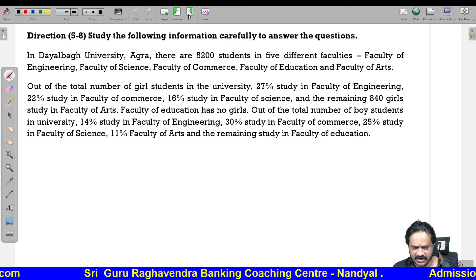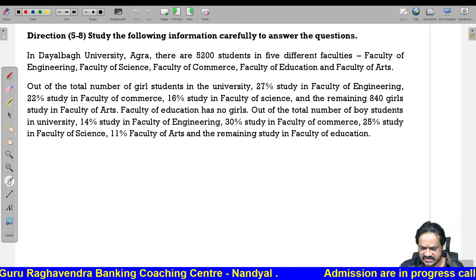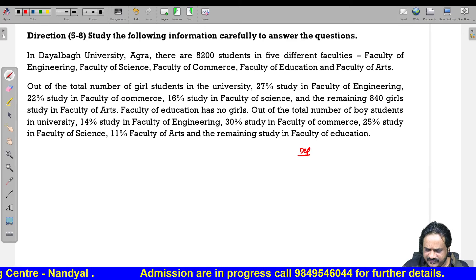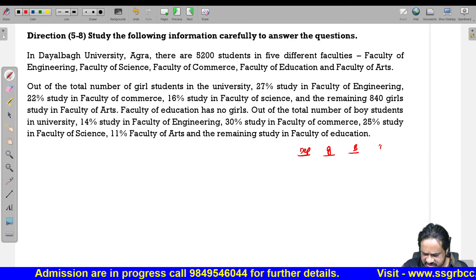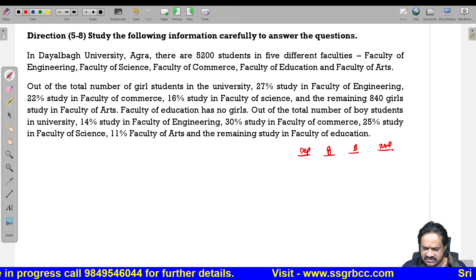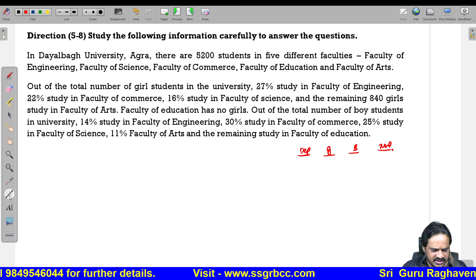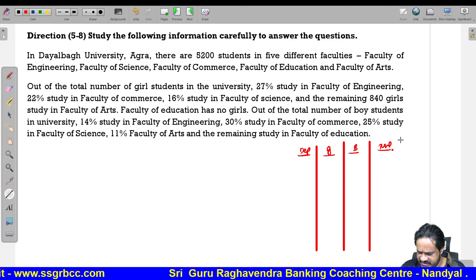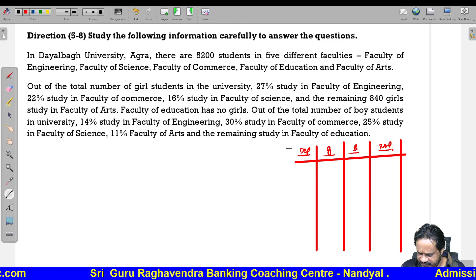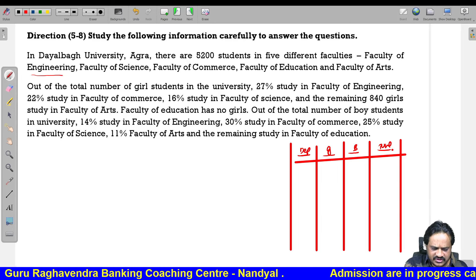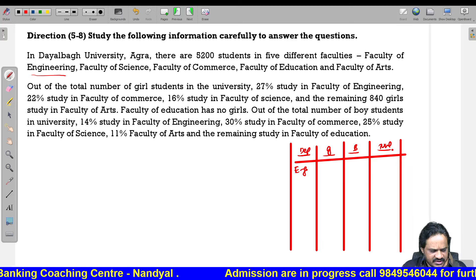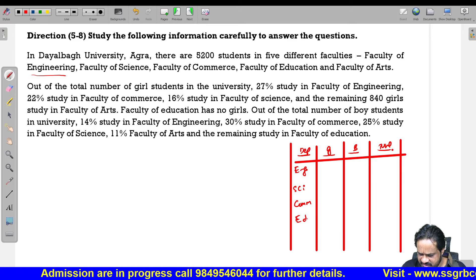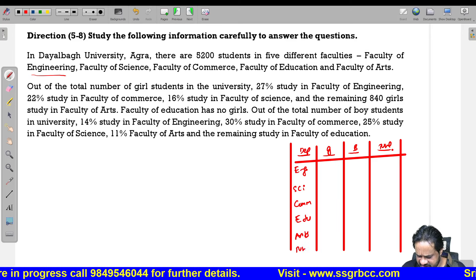This is a data analysis question. We have different departments. We will set up a table with columns for department, girls, boys, and total. The departments in order are: engineering, science, commerce, education, and arts, with a total row.